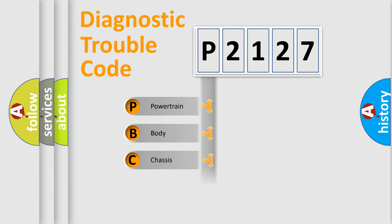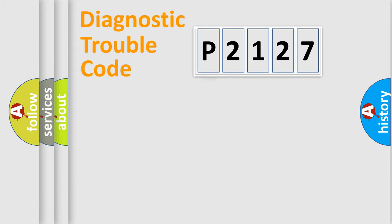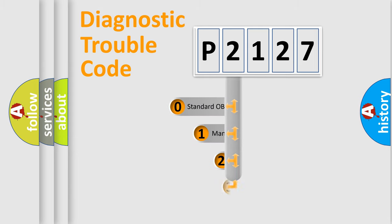We divide the electric system of an automobile into four basic units: Powertrain, Body, Chassis, and Network. This distribution is defined in the first character code.